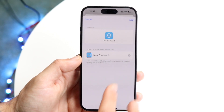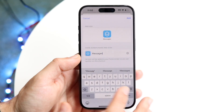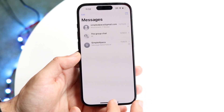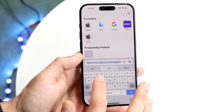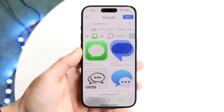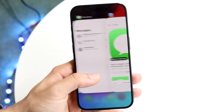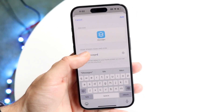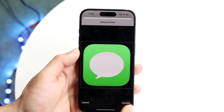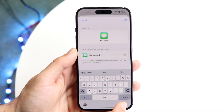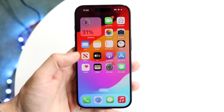This is where things get fun. Change the name to whatever the application is called — in this case, 'Messages.' Then find the app's icon on Google, save it to your photos, tap the icon placeholder, choose photo, open the iMessage icon image, and click 'Choose.' Then tap 'Add' and the shortcut will be added to your home screen.